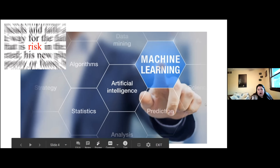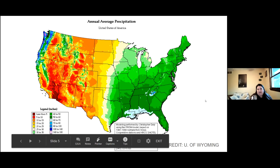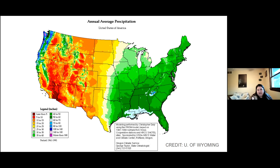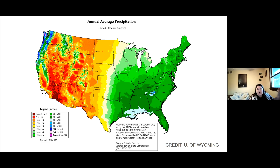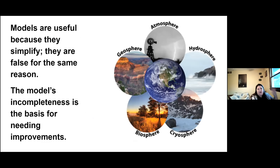One of the things that our computing systems have shown us very clearly — this is University of Wyoming's precipitation map of the U.S. — we know the water is moving toward the east. We know where the bulk of the water is in our United States of America. Why is it there? Of course, it has to do with the topography of the land, but it's also our wind patterns. Our models are useful because they simplify things, but they're false for the same reason. The model's incompleteness is the reason that we need to improve it.